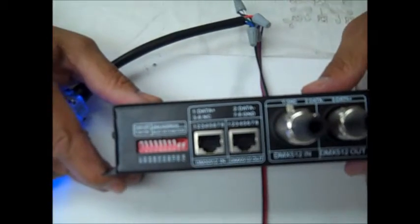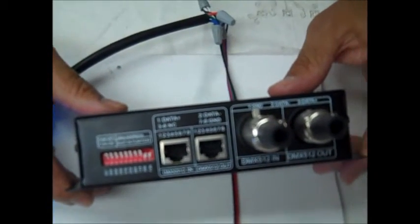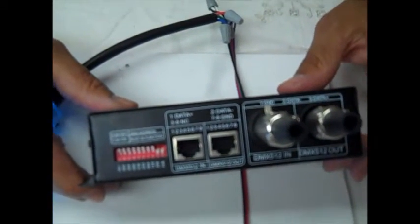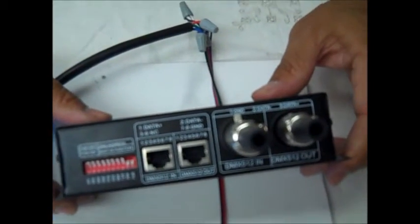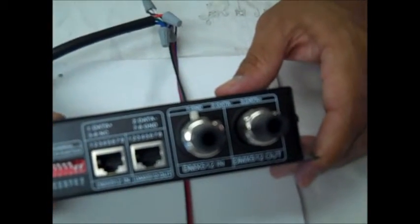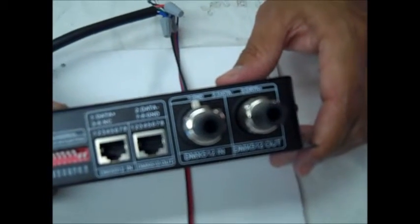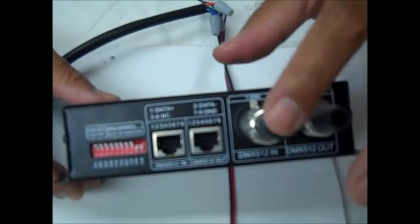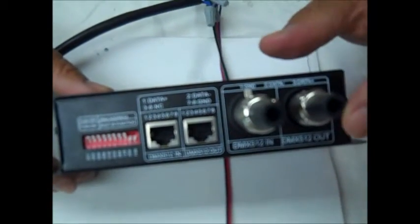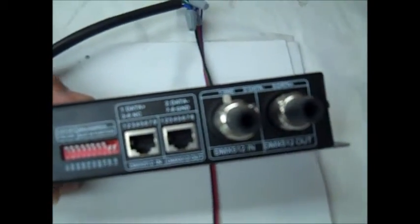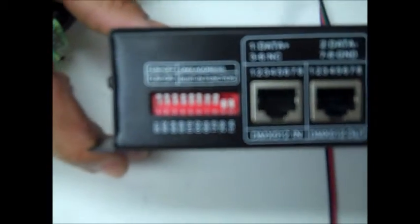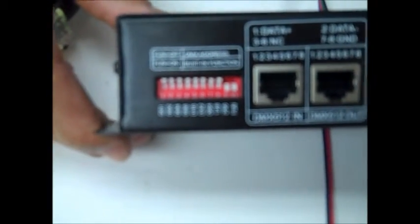So the way the system works is the DMX controller is at the beginning of the chain and then these are daisy chained one to the next until you get to the final DMX device. Each of these devices has a set of dip switches.